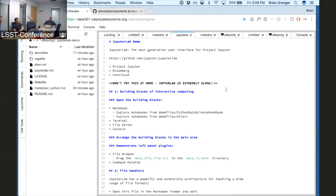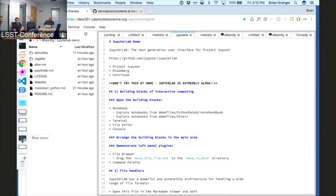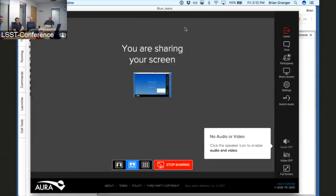Does anybody have any other on-the-record questions? Otherwise I'm going to turn off the recording and we can chitchat. I would like to thank Brian for taking the time to come all the way here — it was dramatic in the end. This is absolutely fascinating, and we'll look forward to talking to him more in a minute.